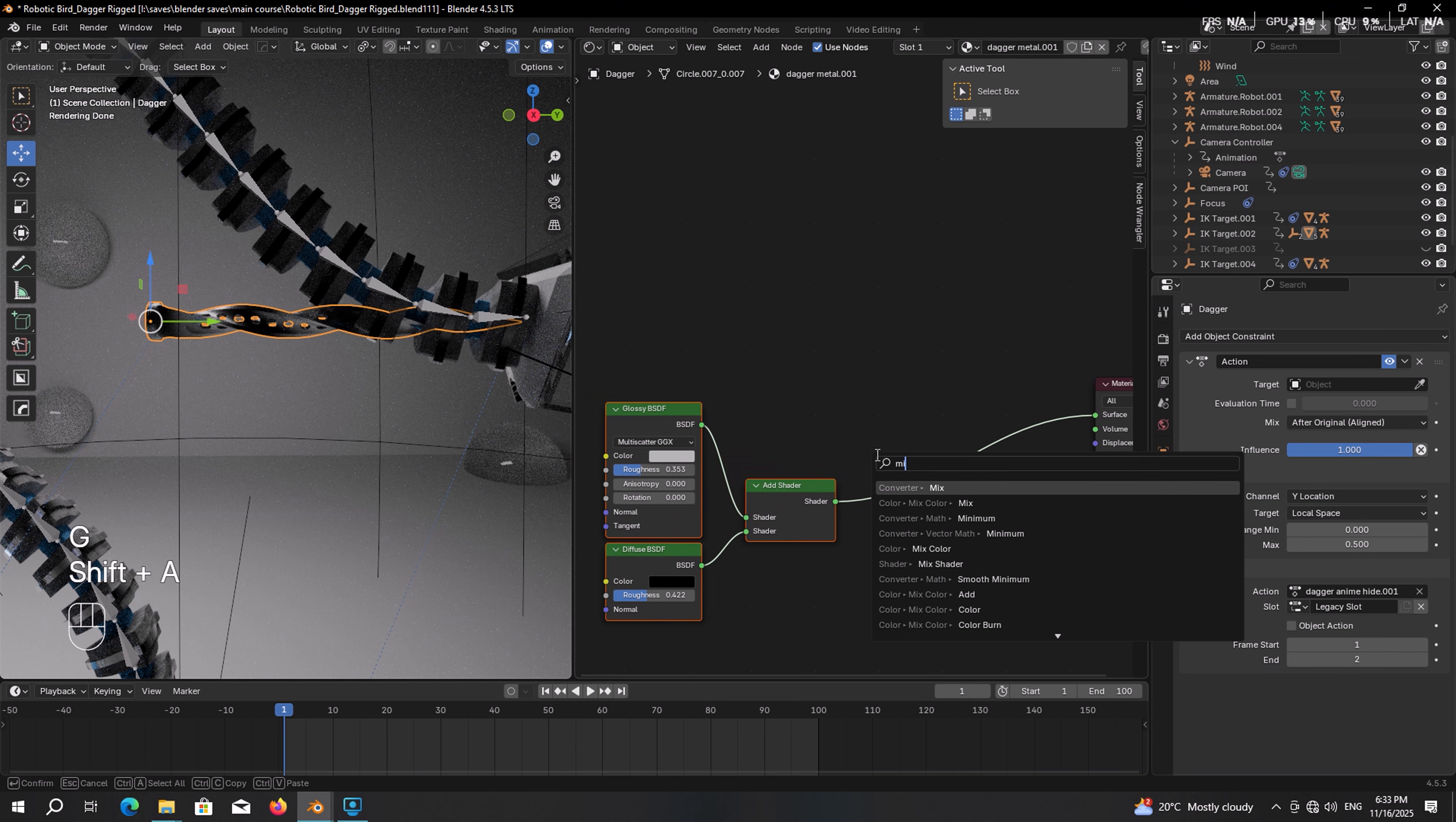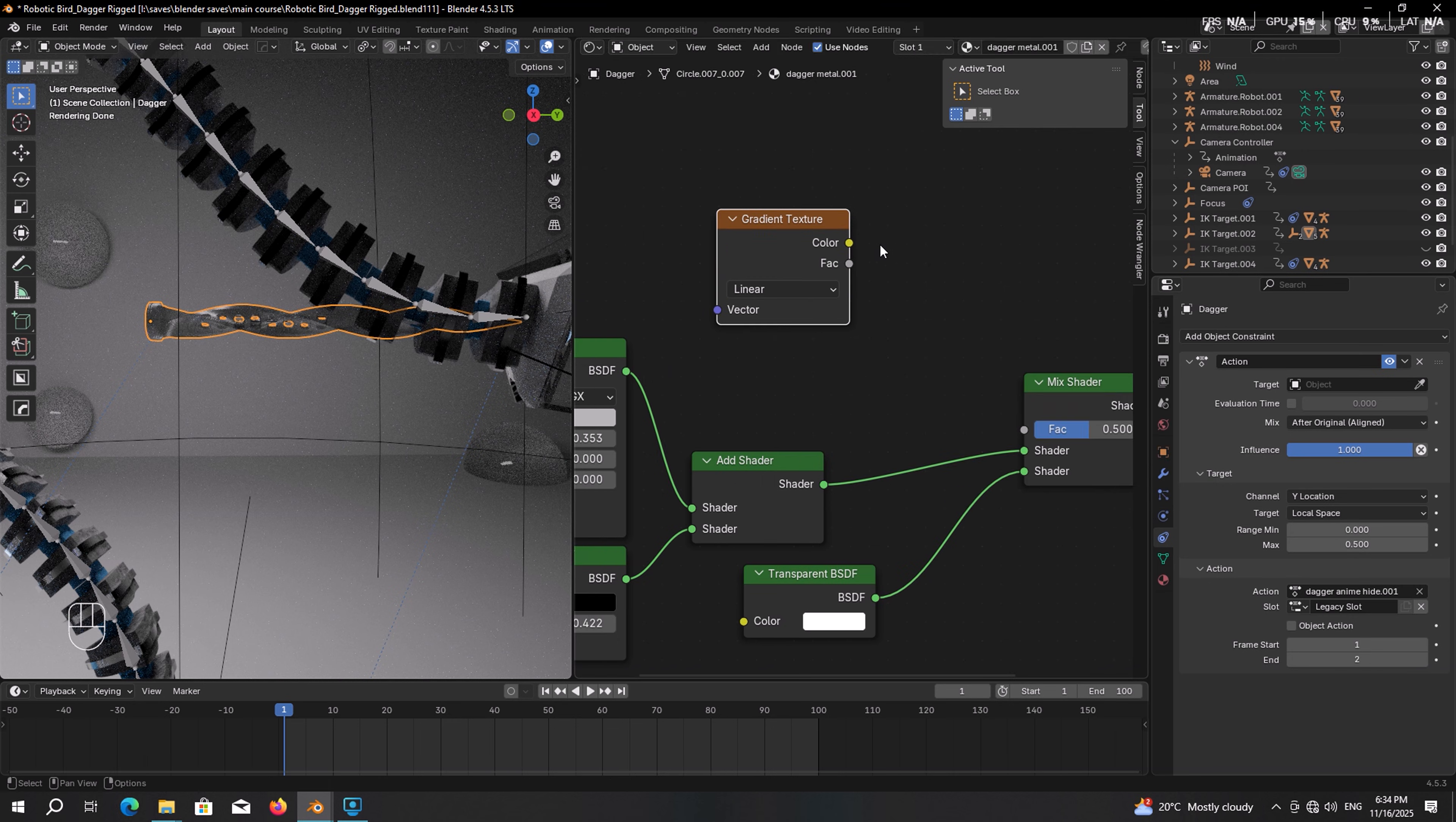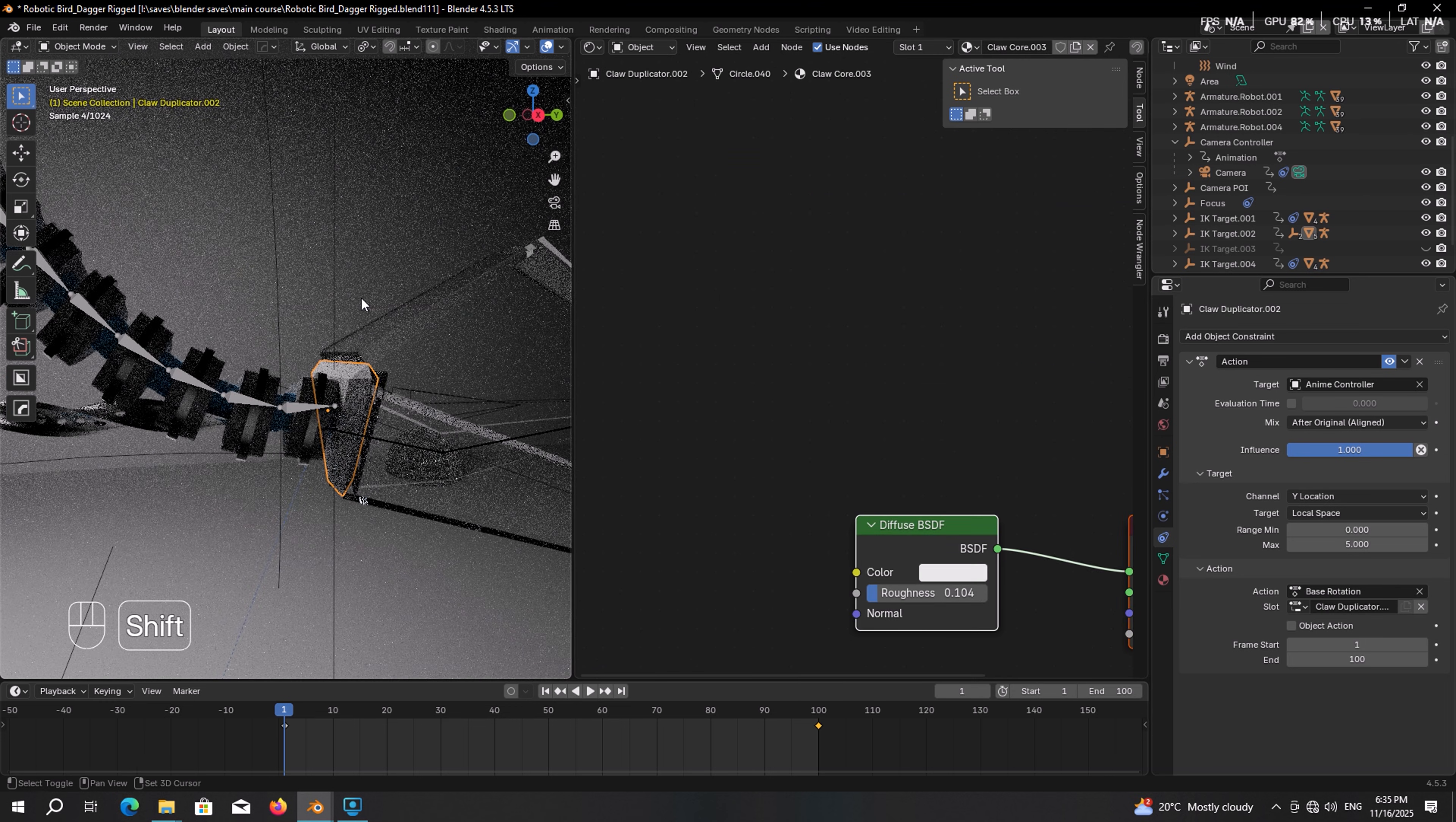So to start, add a mix shader, drop it after the main material. Make sure it is plugged into the first shader input. Then for the second input, add a transparent node. And here comes the most important part, which is the factor. For that we will use the gradient texture. Plug color into factor. Then press Ctrl T to use the node wrangler add-on and bring up these two nodes. And instead of generated, choose object, which means we can add an object to control the reveal.